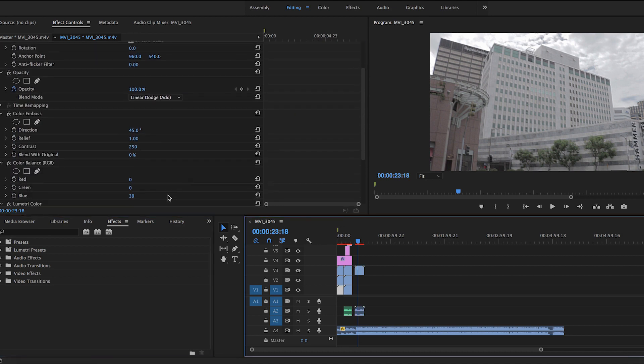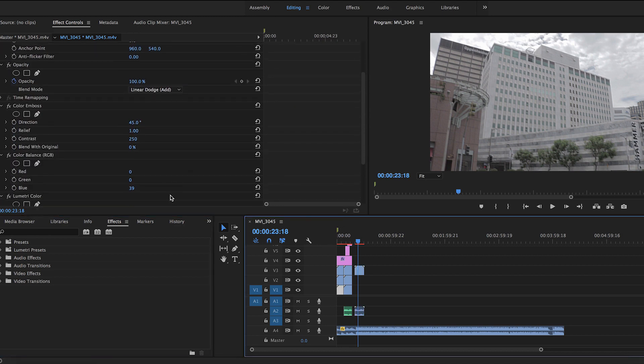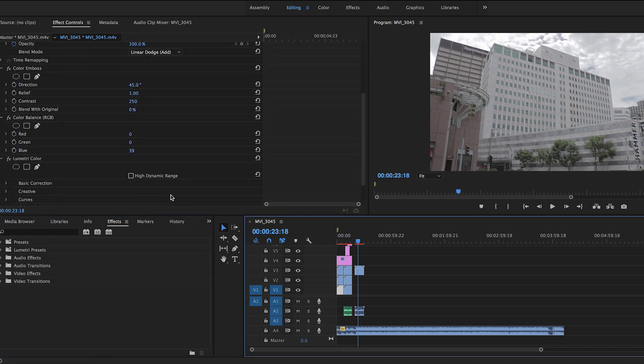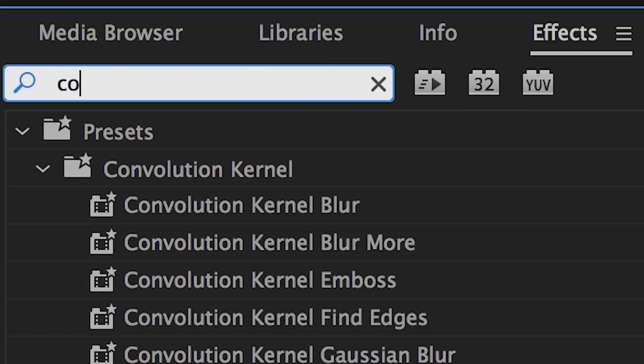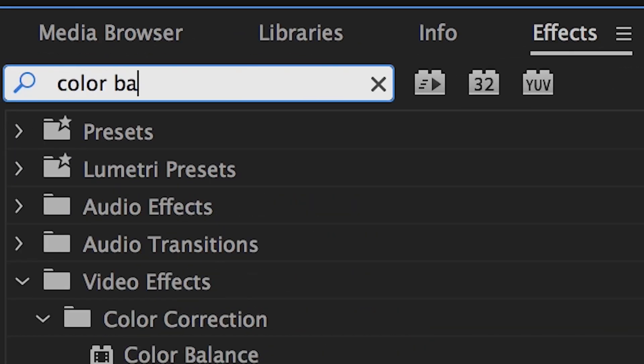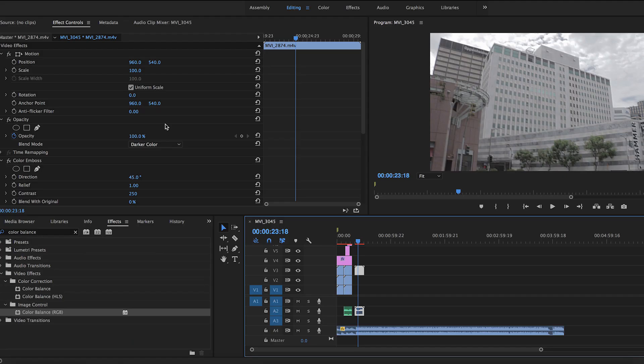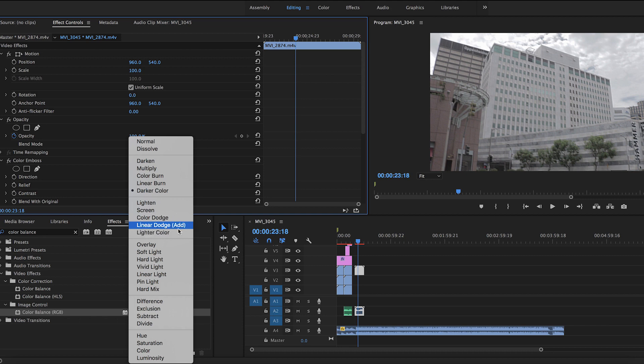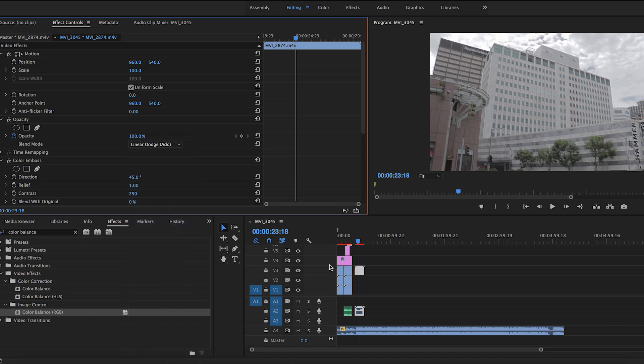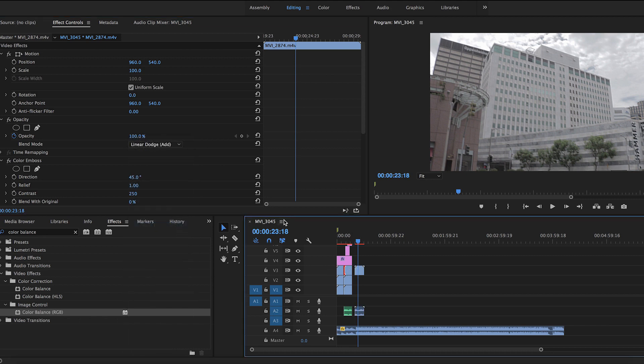To make a true 80s effect we're going to need to add an RGB offset. To do that, search Color Balance in effects and add it to your clip. Once you're done with that, go to the effect controls panel and change the blend mode to Linear Dodge or Add. This will allow the three channels of RGB to work.